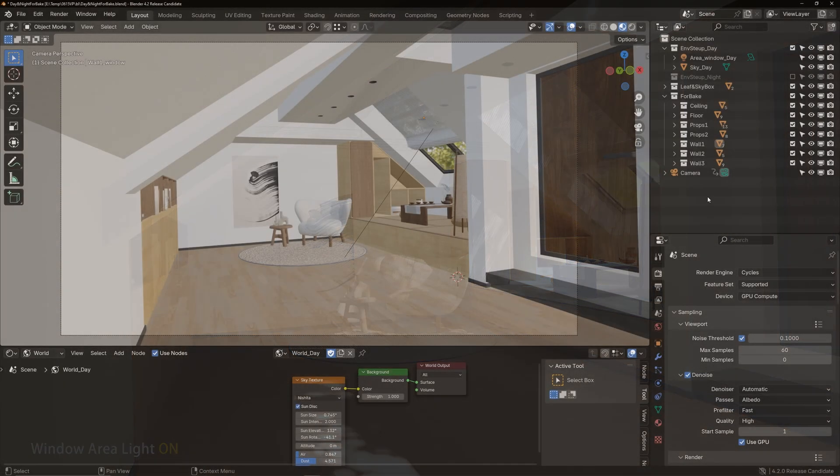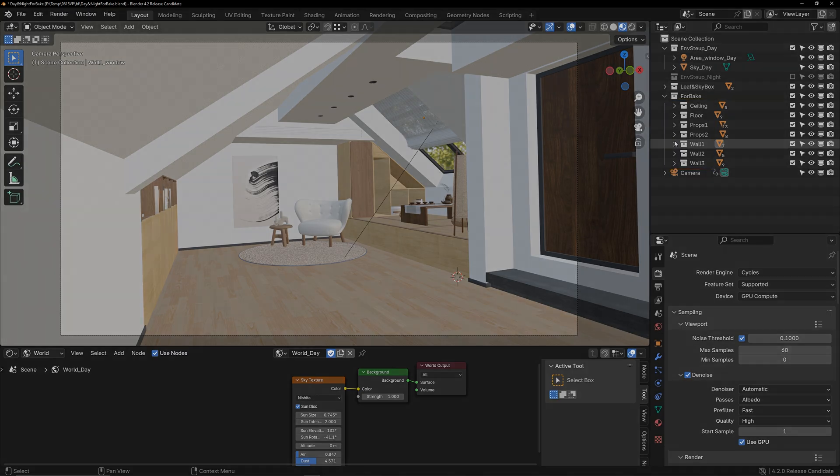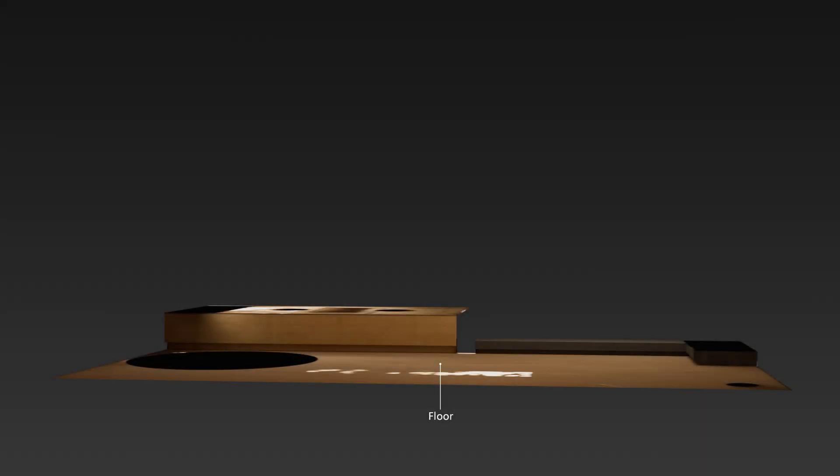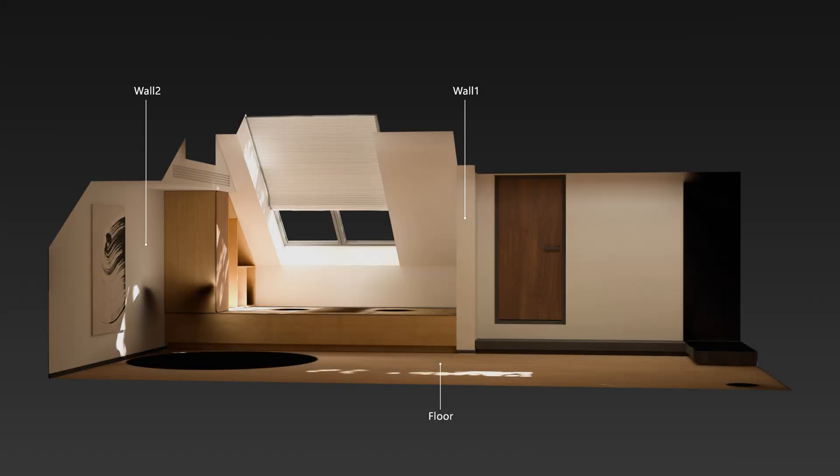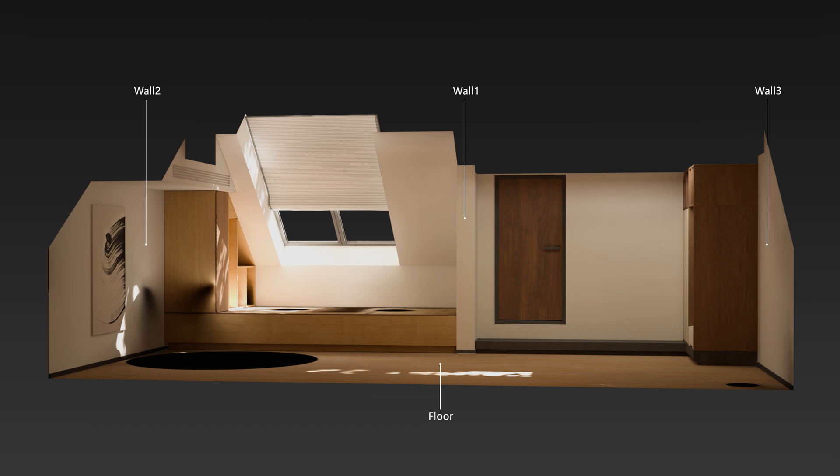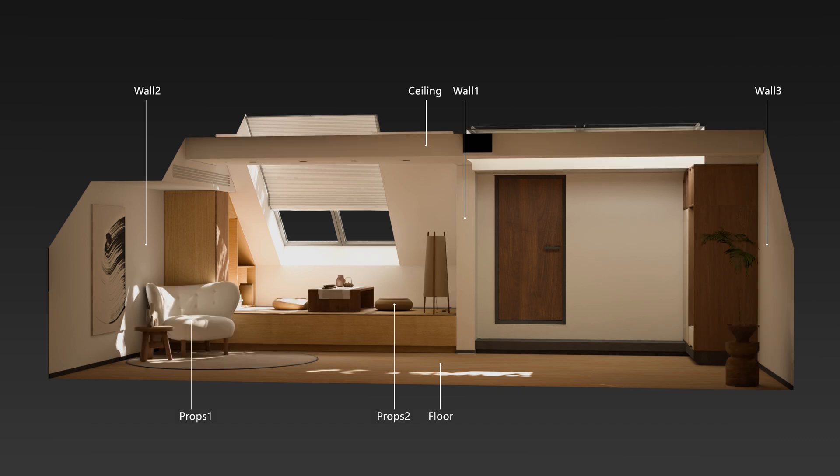Next, I'll handle the grouping of models. This grouping is done according to the method introduced in the Apple Developer channel. The groups are Floor, Wall 1, Wall 2, Wall 3, Ceiling, and two groups for props.